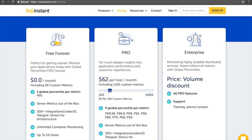So, if you want an extra 1000 custom metrics, it will only cost you $57 per month.